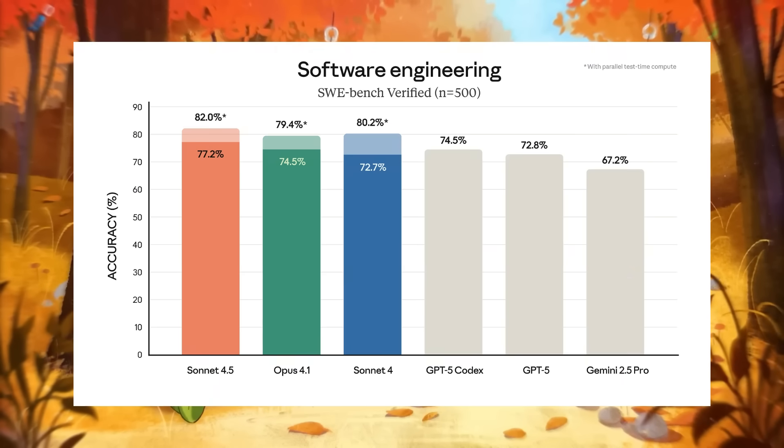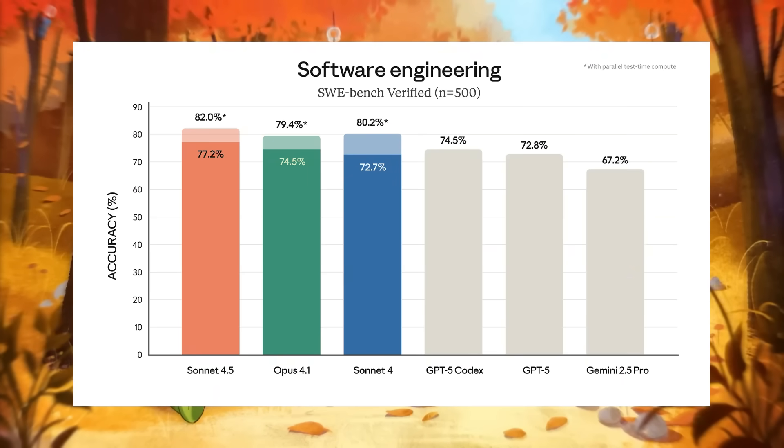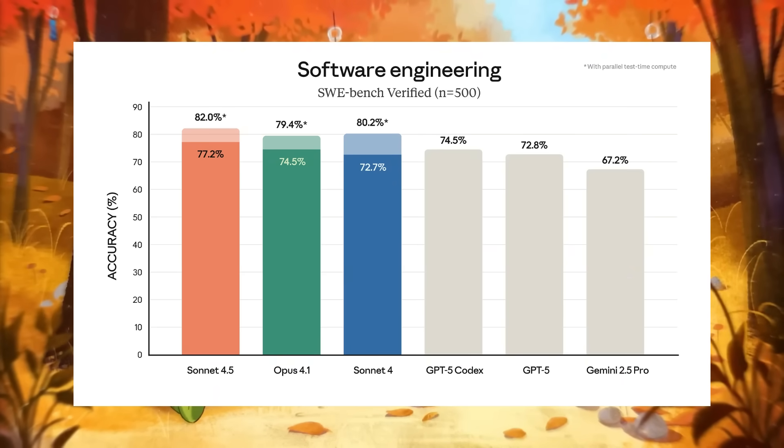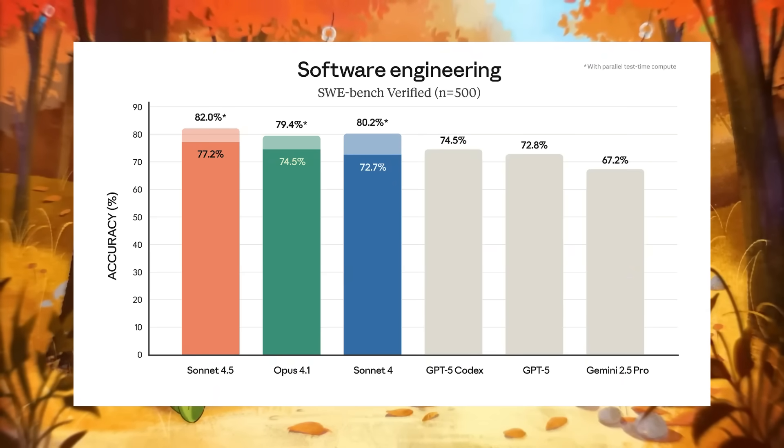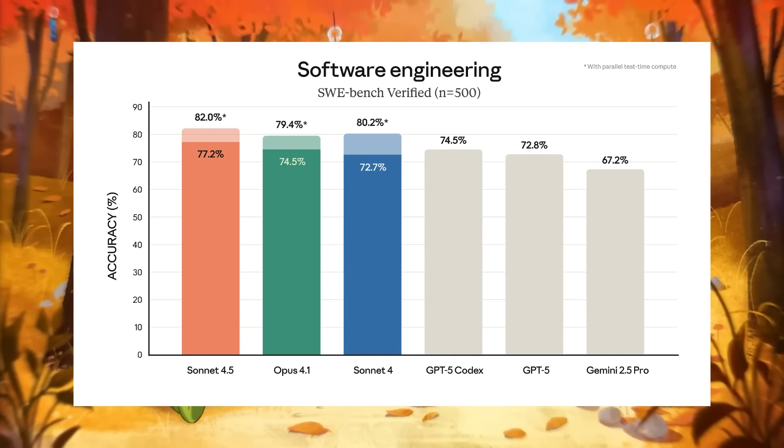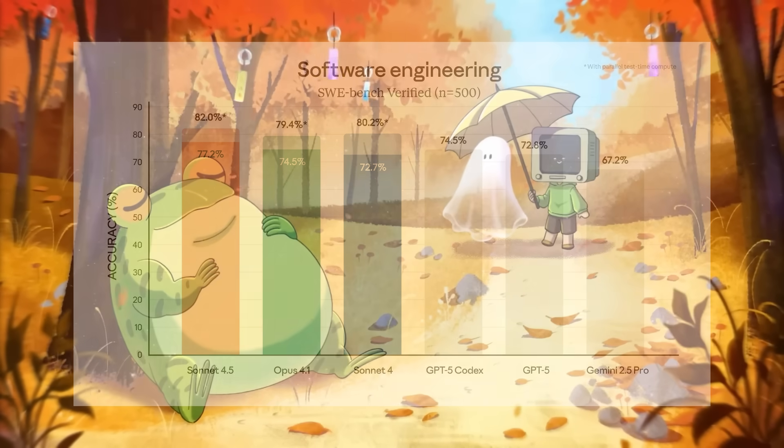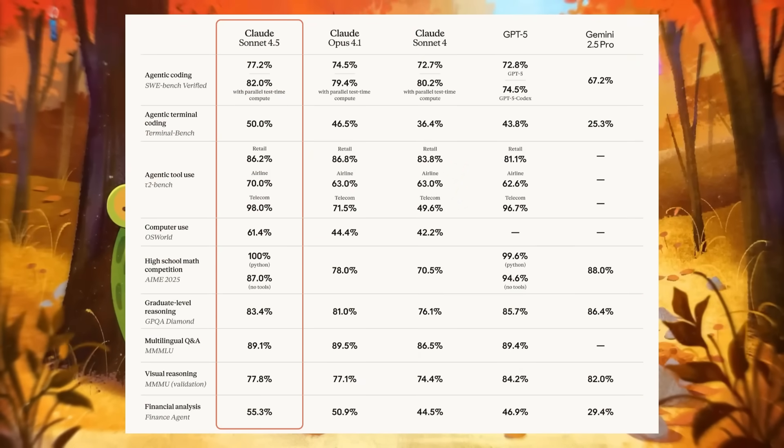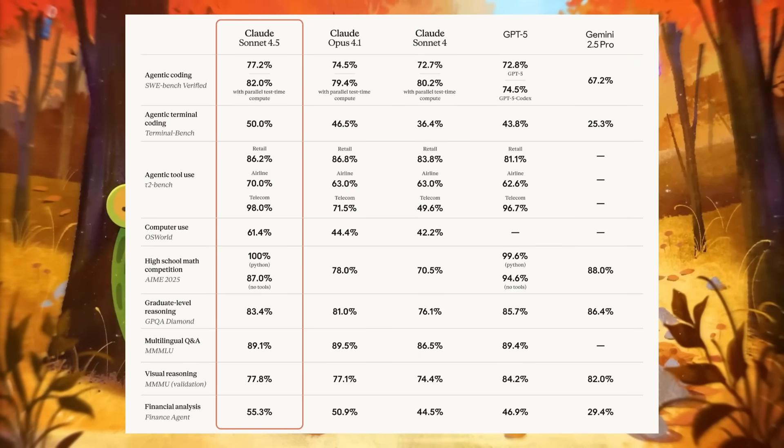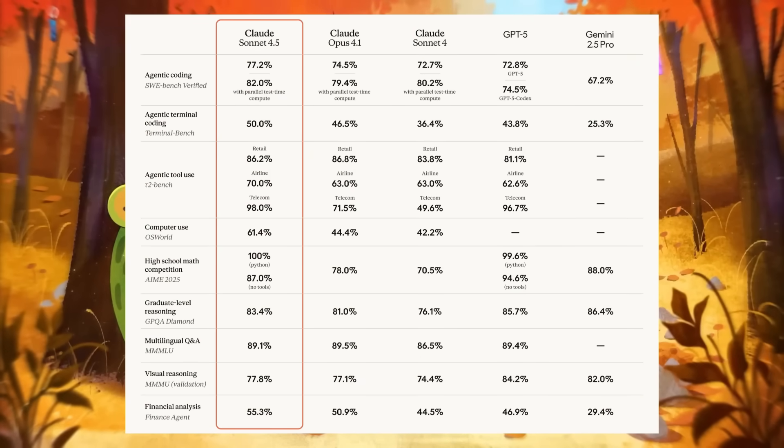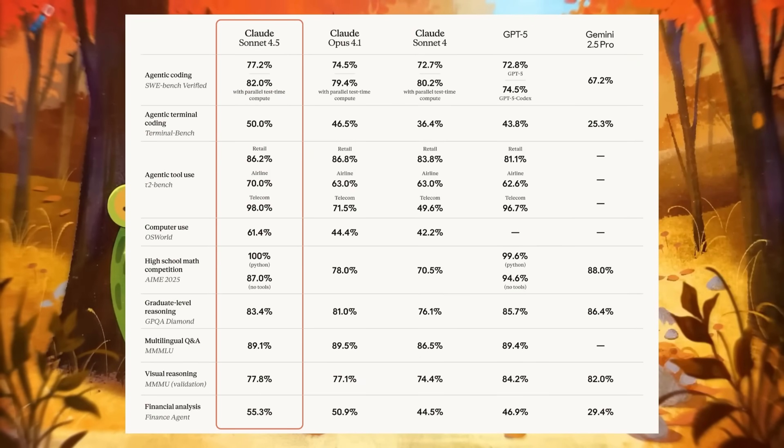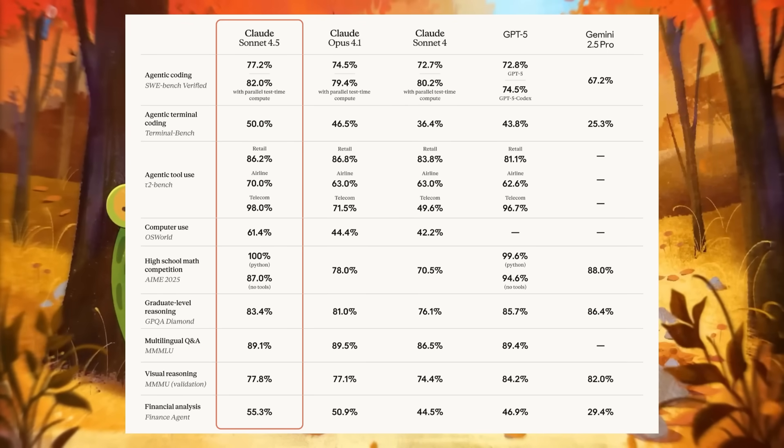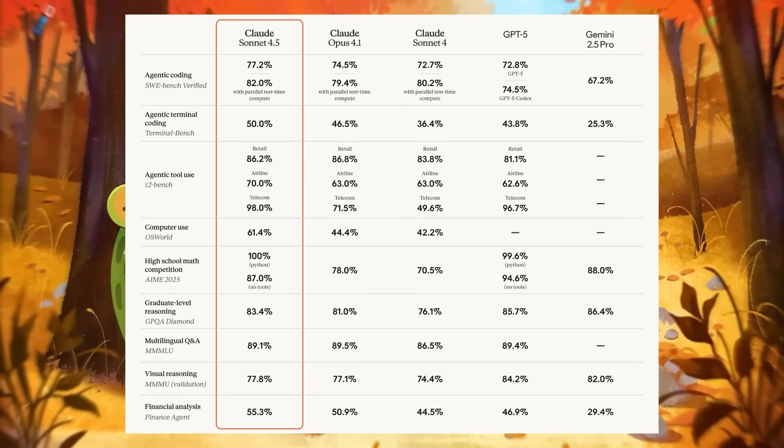On benchmarks, it ranks impressively high, scoring 82% on the SwayBench Verify test, outperforming Claude for Opus on solving real-world coding problems. On other evaluations like agentic coding, terminal bench, and reasoning tasks, it sets state-of-the-art results, positioning itself as the perfect model for agentic coding.